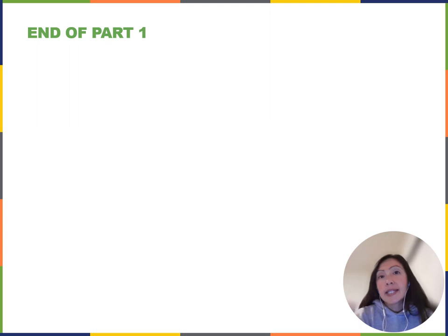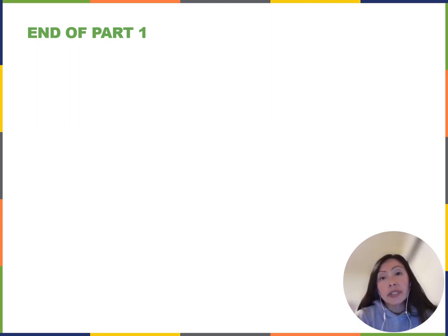That takes us to the end of our first video. In our second video, we're going to be looking at cloning and genetic engineering.